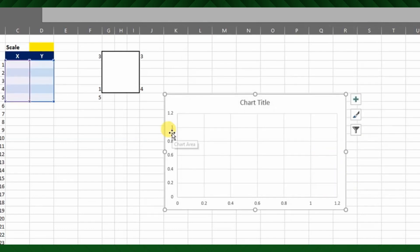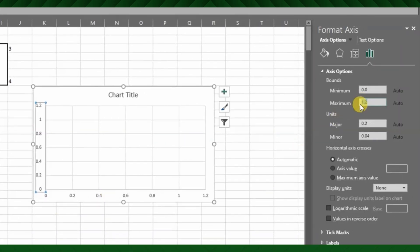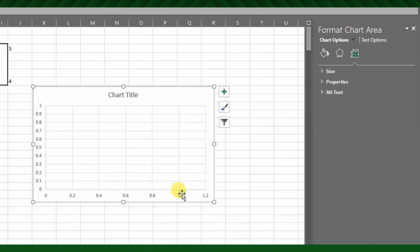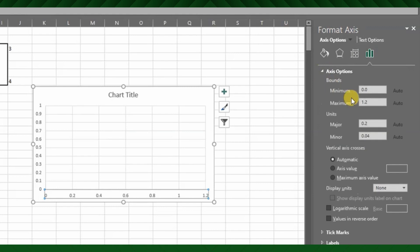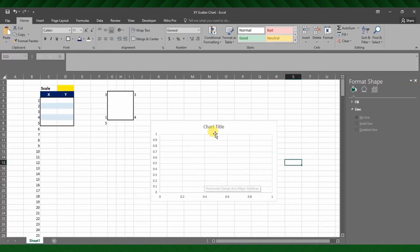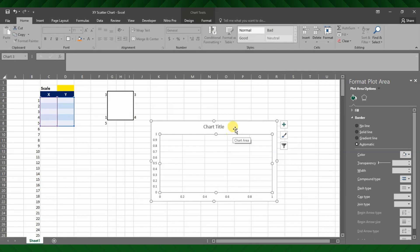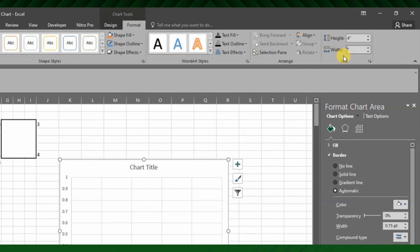I will set the maximum bound value for the X and Y axis to 1. For this, right-click on the axis value and choose Format Axis. Then set the maximum bound value to 1 from the axis option. Next, scale the graph to represent the square shape — I will set 4 by 4 for both width and height.